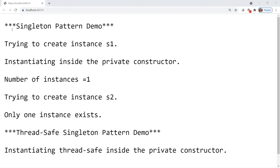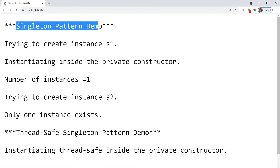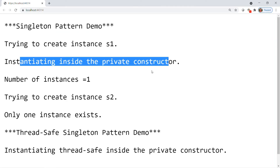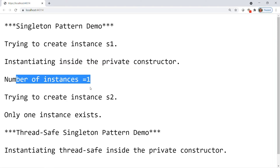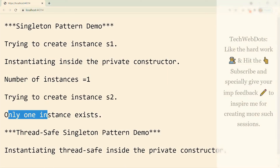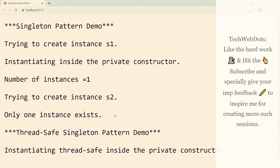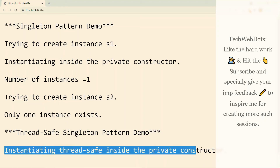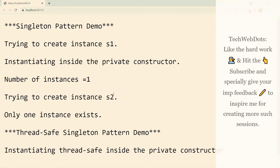Here we go — the result is as expected. We see: 'Singleton Pattern Demo', 'Trying to create instance s1', 'Instantiating the instance from private constructor, number of instances: 1', 'Trying to create the second one', and 'Only one instance exists' based on the if-else statement. For the thread-safe example, we see 'Instantiating thread safe inside the private constructor'. I tried to keep this example as simple as possible so it's easy for everyone to understand.